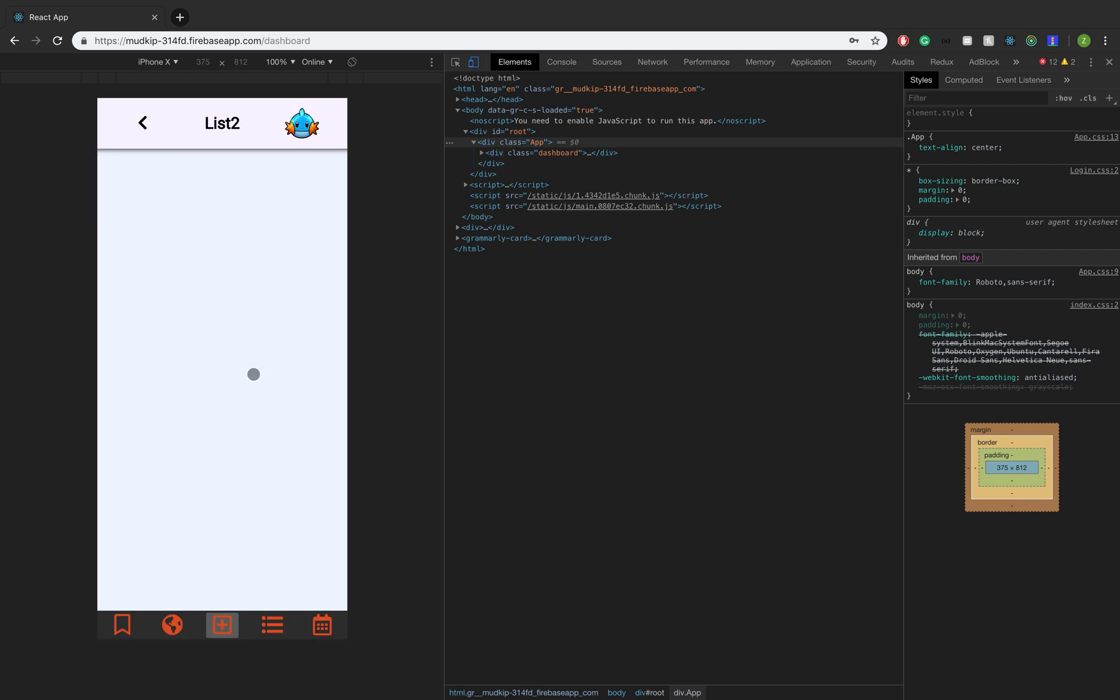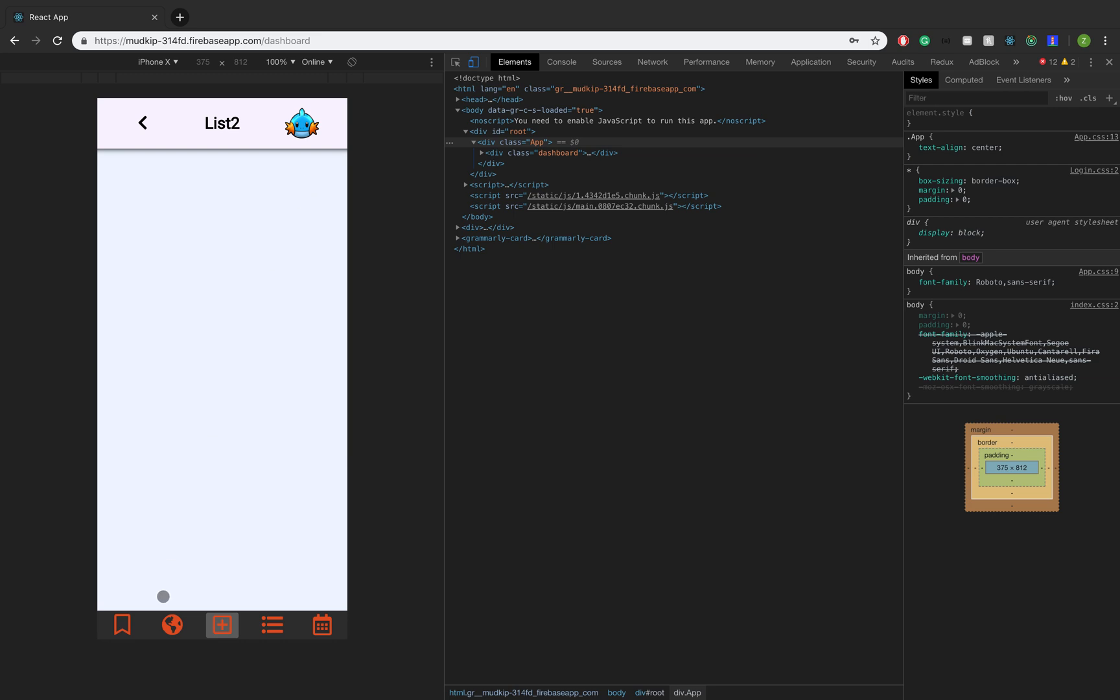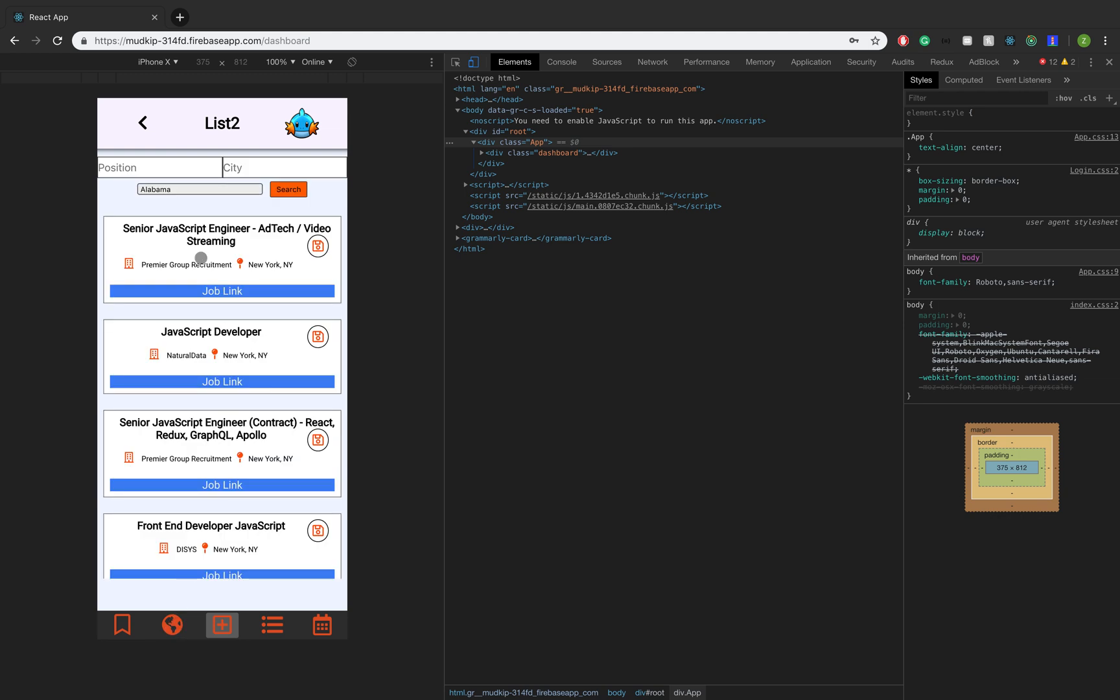So this job list right here should show all the jobs that you saved. Right now, there's no jobs because we haven't added any. We just created this list. So to add a job, we actually click this plus button down here in the nav bar, and it should pop up a form that we can fill out. But that's kind of boring. We don't want to do that for every job. So we can actually search for jobs if we click on this globe in the nav bar.